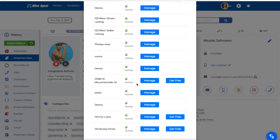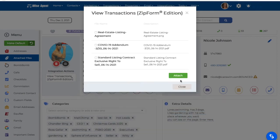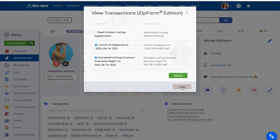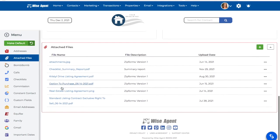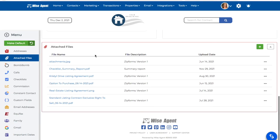Next to a specific transaction name, I'll click on the Get Files button, which will then show me all of the saved files for this specific transaction. I can then check off the box next to the file name and click Attach to attach these specific files to my contact record in WISE Agent. After attaching a file, I'll be able to see these files under the Attached Files section. Scrolling down on my summary page, I'll see all of the files saved next to a specific client, including the file name and the file description.